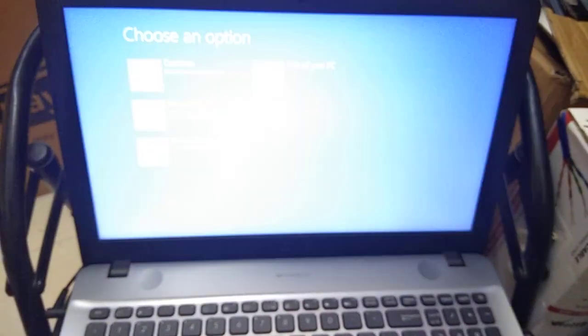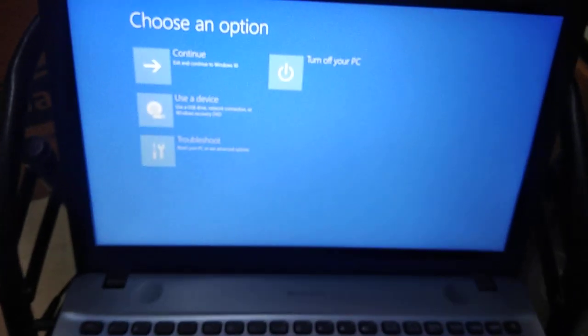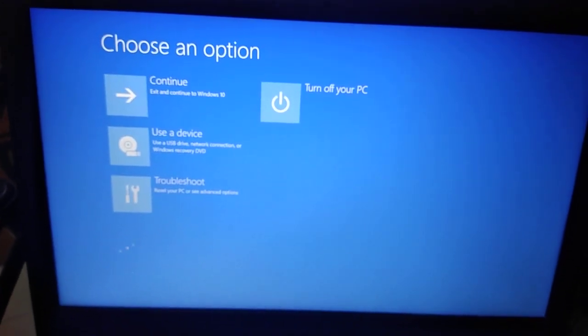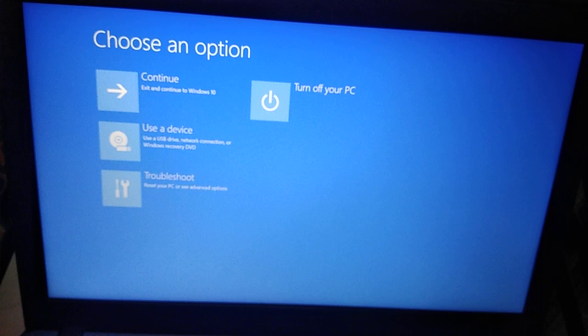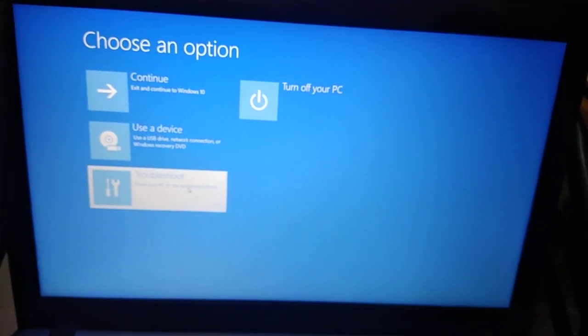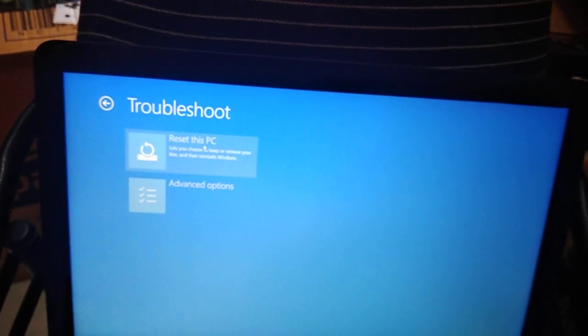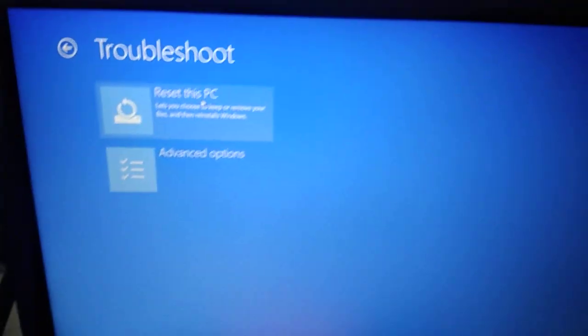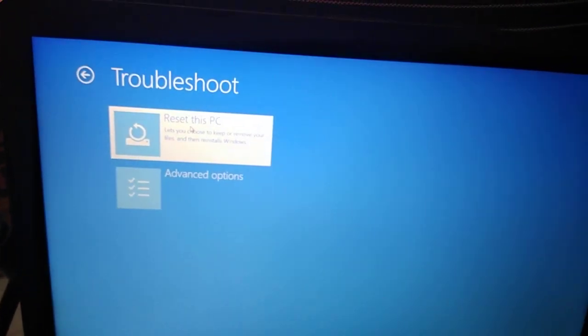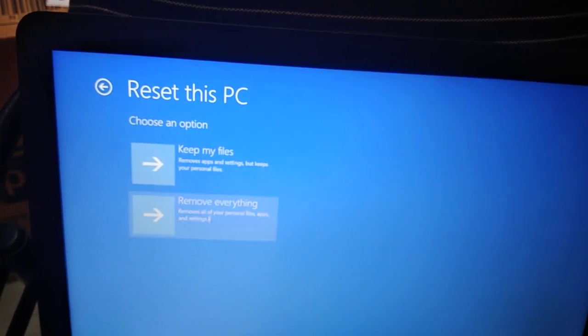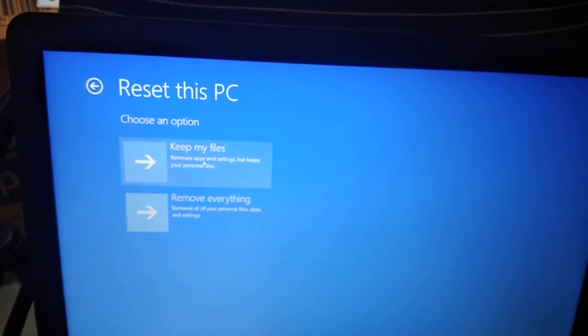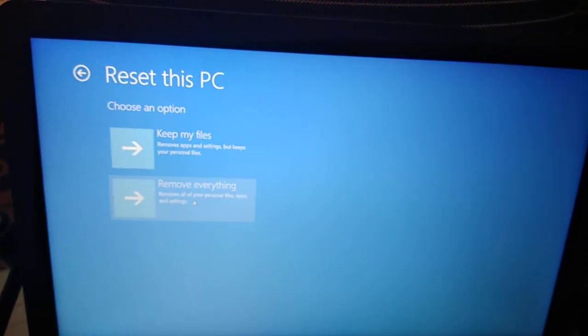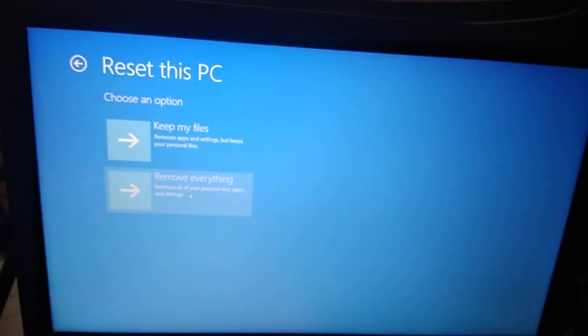Here are the options which I am getting: choose an option - continue, use a device, or troubleshoot. Since I am going to troubleshoot, I will be selecting the troubleshoot option. Now you can see the 'Reset this PC' option here, so I will be selecting this one. I want to remove everything, so I will be selecting this. If you want to keep your files, you can continue with that option.